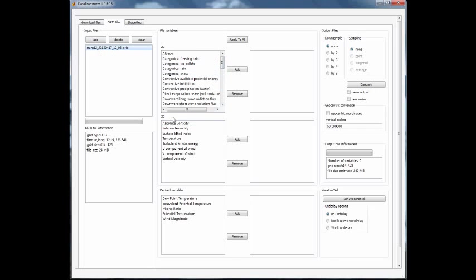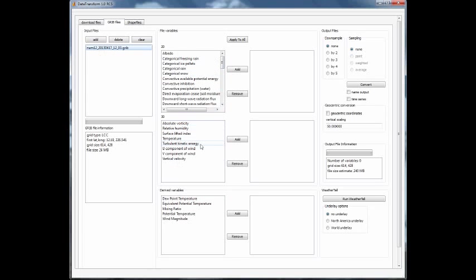We also have the 3D data, everything from absolute vorticity through temperature, vertical velocity, as well as several derived variables that data transform can calculate based on the variables that are already included in the file. Let's start with some basic variables that are important to download every single time.